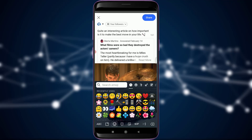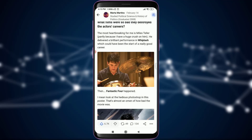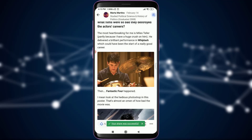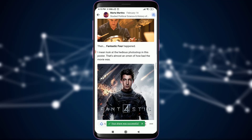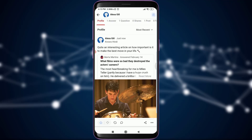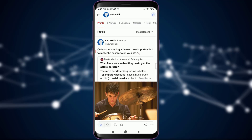After this, tap on the Share option on the top right corner of the screen. Tapping on it, you will see that your share was successful at the very bottom with a green banner. This is how you share your favorite contents or favorite articles on the Quora app.